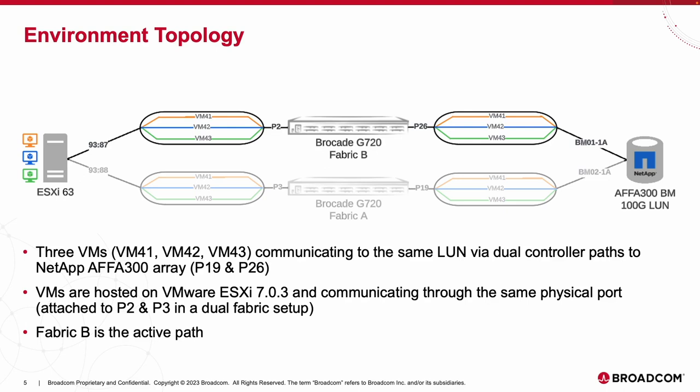On the right hand side, we have a NetApp storage array also dually connected to Fabrics A and B via both controllers. In addition, we have configured a 100G LUN that is being shared across all three VMs. Note that Fabric B is currently the active path and that ports 2 and 26 are carrying the combined traffic of all three VMs.